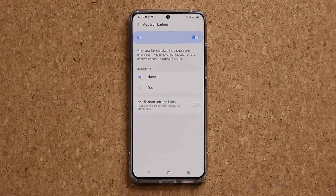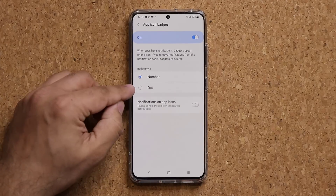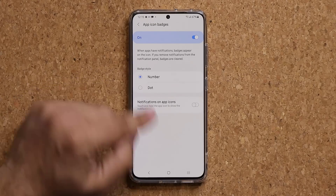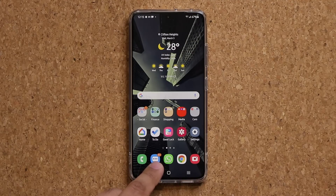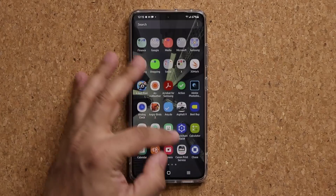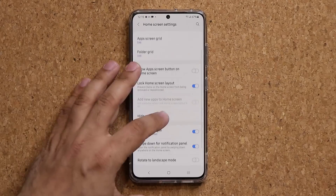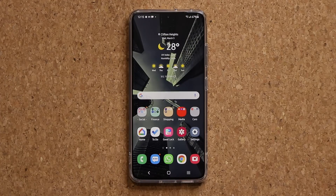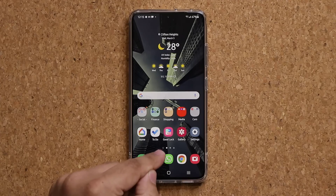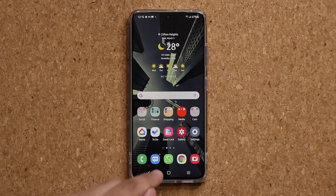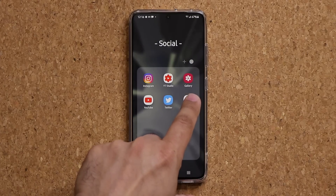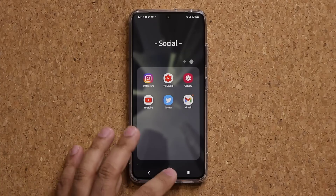When you tap on App Icon Badges, you have two options for the badge style: Dot or Number. With the Number style, you see the actual count of notifications for that particular app. Personally, I prefer the cleaner Dot look — when you go to the home screen, it's simply a tiny little dot on the app telling you there's a notification, as you can see with Messages and Gmail.